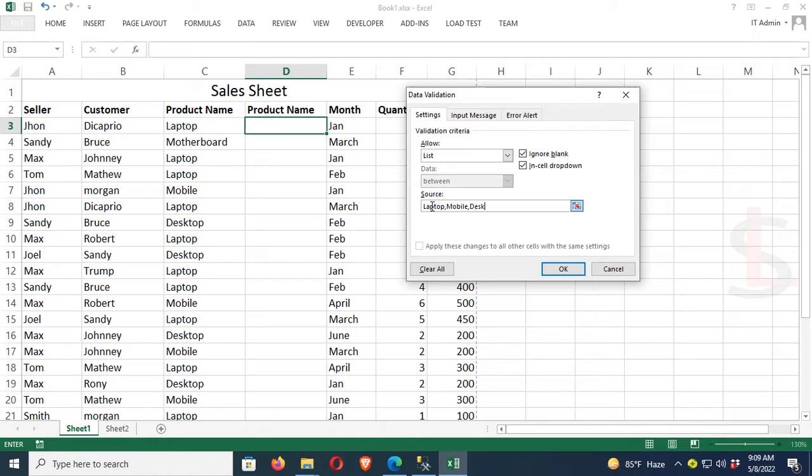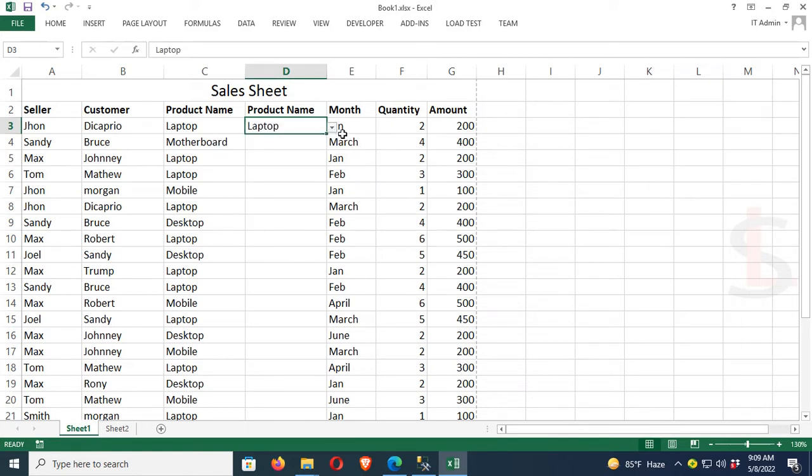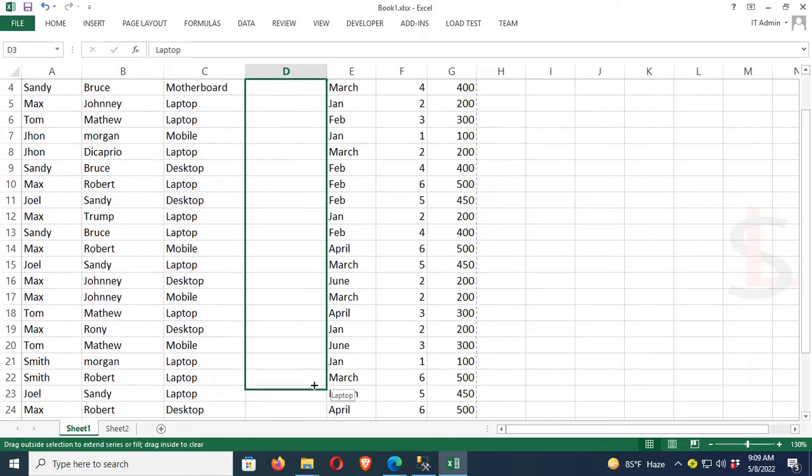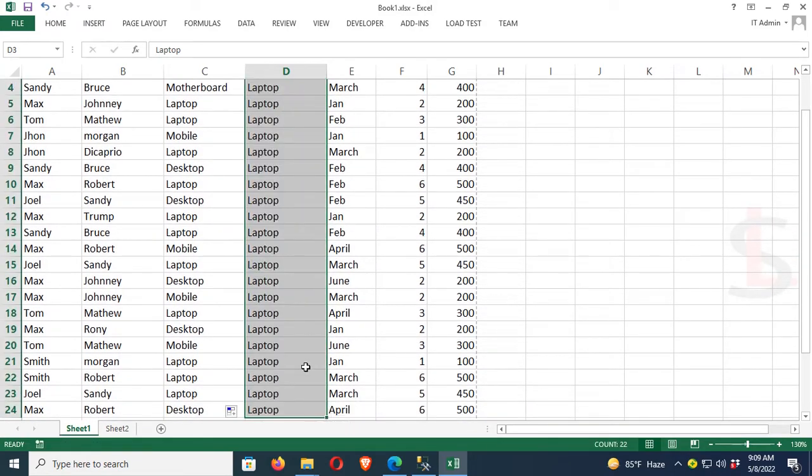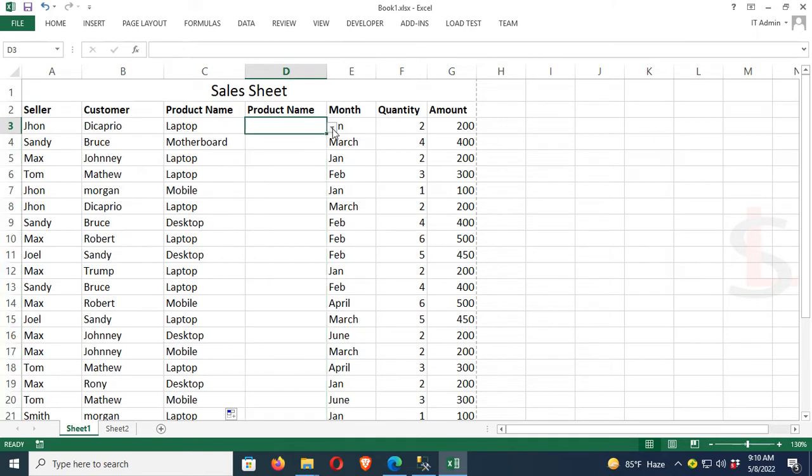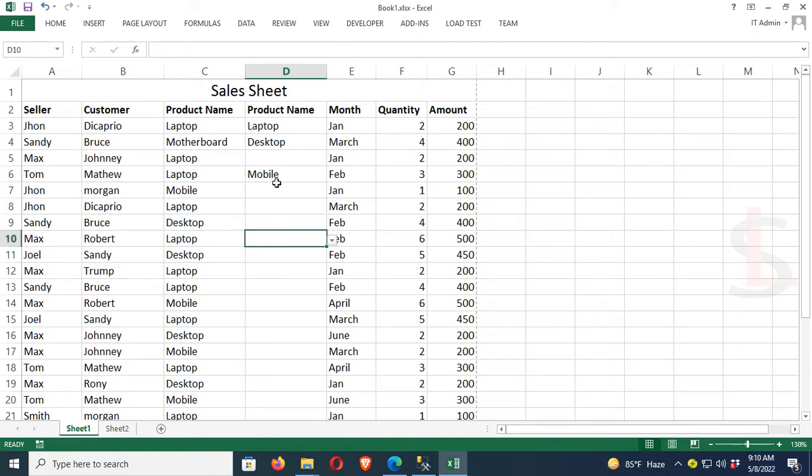Now you can see it's been added. Drag it down to apply to multiple cells. Delete the old data. Now you can select Product Name from the list.